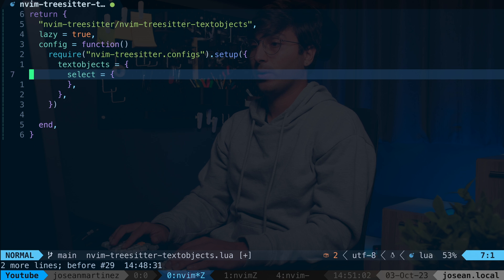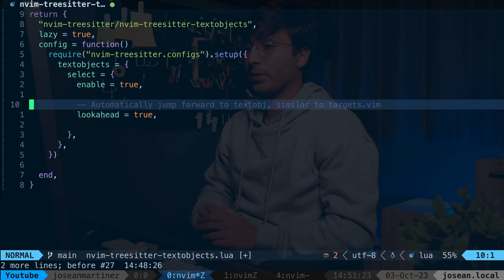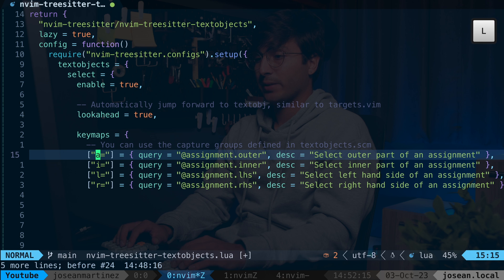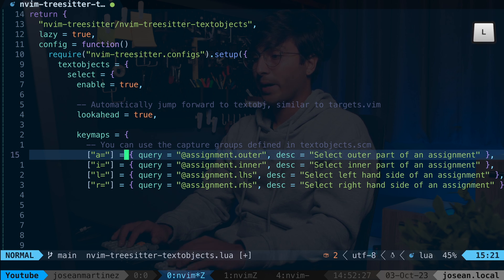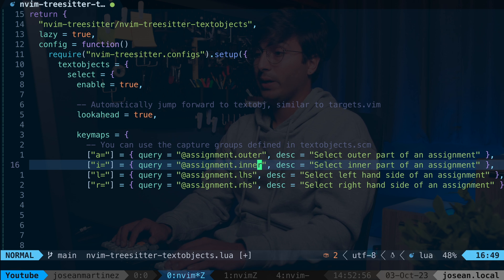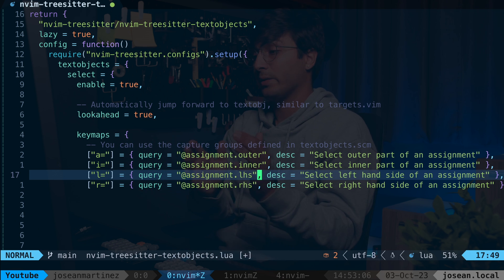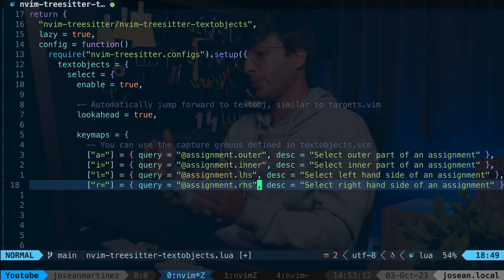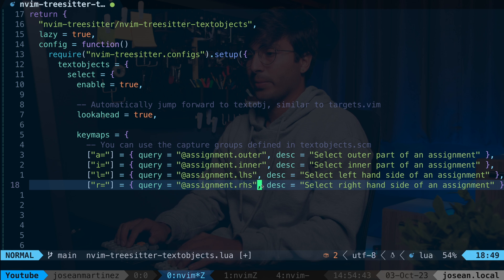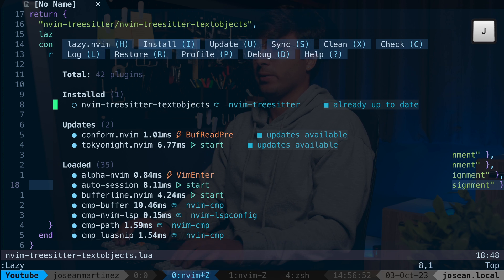We're going to enable select and set lookahead to true so we can jump forward to the nearest text object. Then we configure key maps: V A equals sign selects the outer assignment, V I equals sign selects the inner part, V L equals sign selects the left-hand side, and V R equals sign selects the right-hand side. You can also use operators, so C A equals sign or D A equals sign work too. I'll save this and install the missing nvim-treesitter-textobjects plugin through the lazy UI.